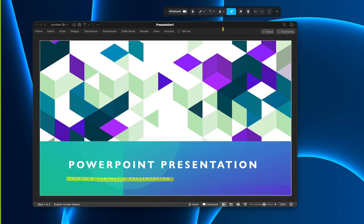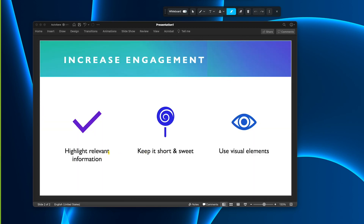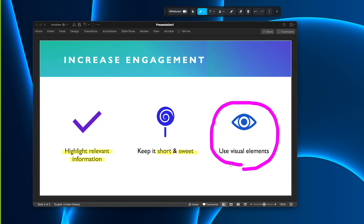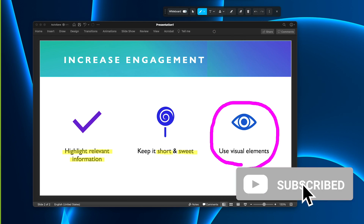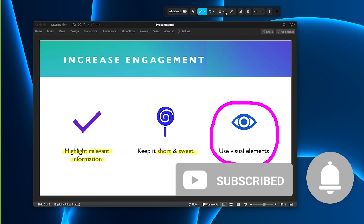How easy was that? We hope this quick tip helps you keep viewers engaged during remote meetings, webinars, virtual training sessions, or really any videoconferencing calls. Thanks for watching and don't forget to subscribe.